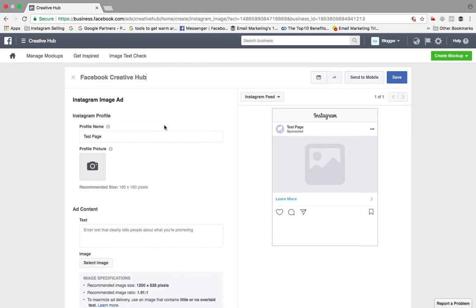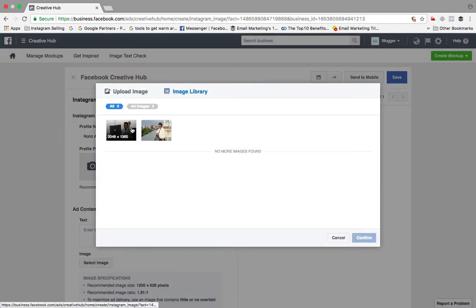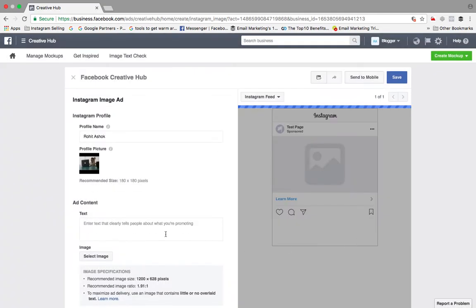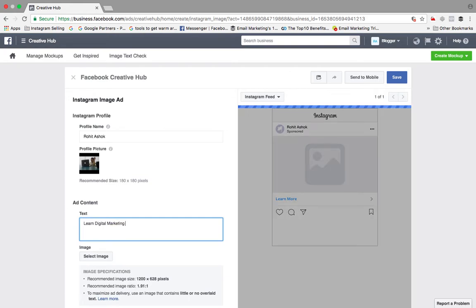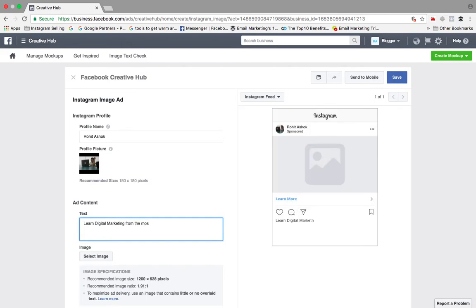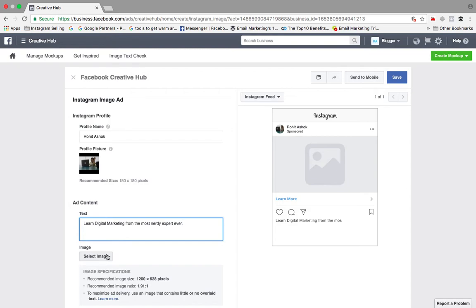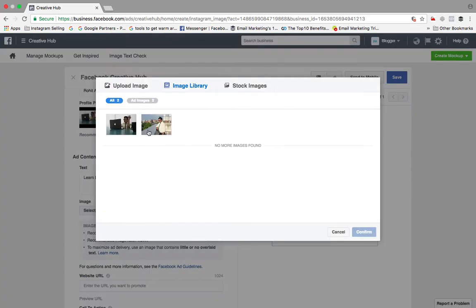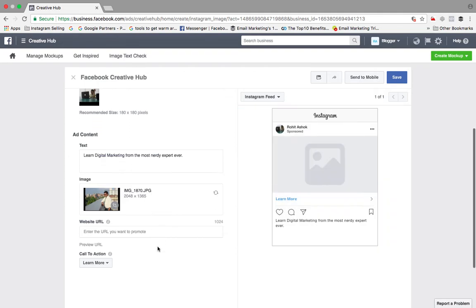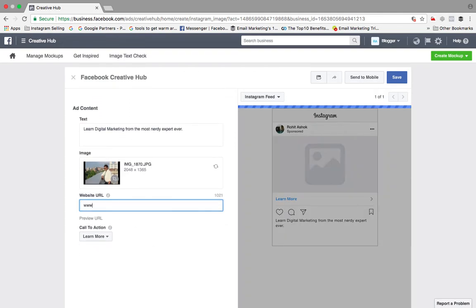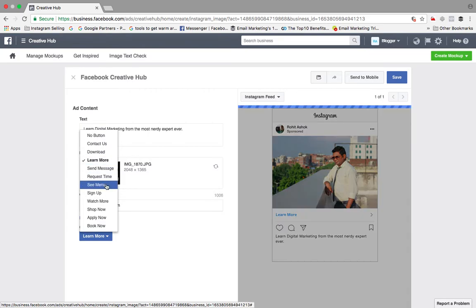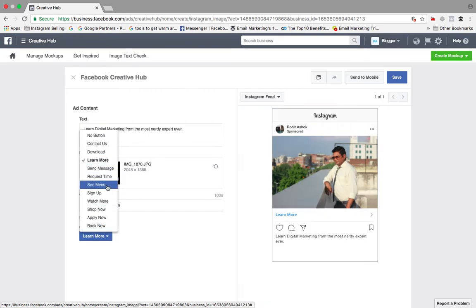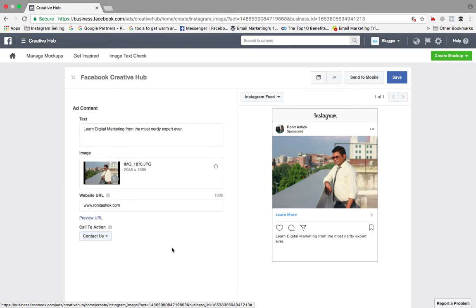After I have chosen this, I have to give name to my page. I'll choose image. If I've already selected, yes, I'll choose image. Add content. 'Learn digital marketing from the most nerdy expert ever.' So I'll choose an image. I'll choose this image. And then I'll enter the URL as well. So this is the URL. If I want to put any call to action, I'll just use apply now, book now, contact us or watch more. I'll just click contact us.